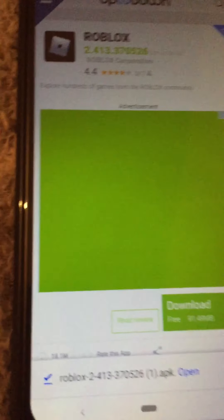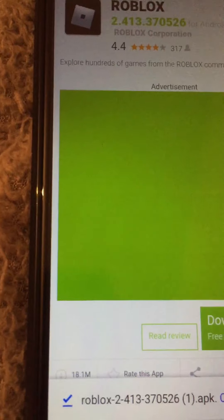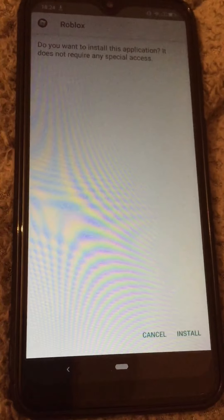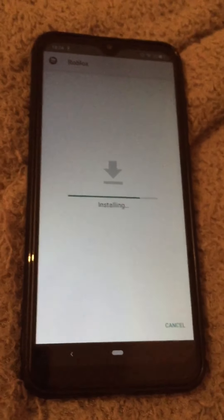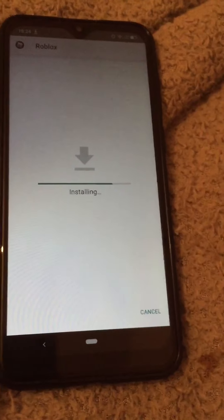So you want to see the open — you want to press open, and then you want to press install, and then it's going to install, guys.